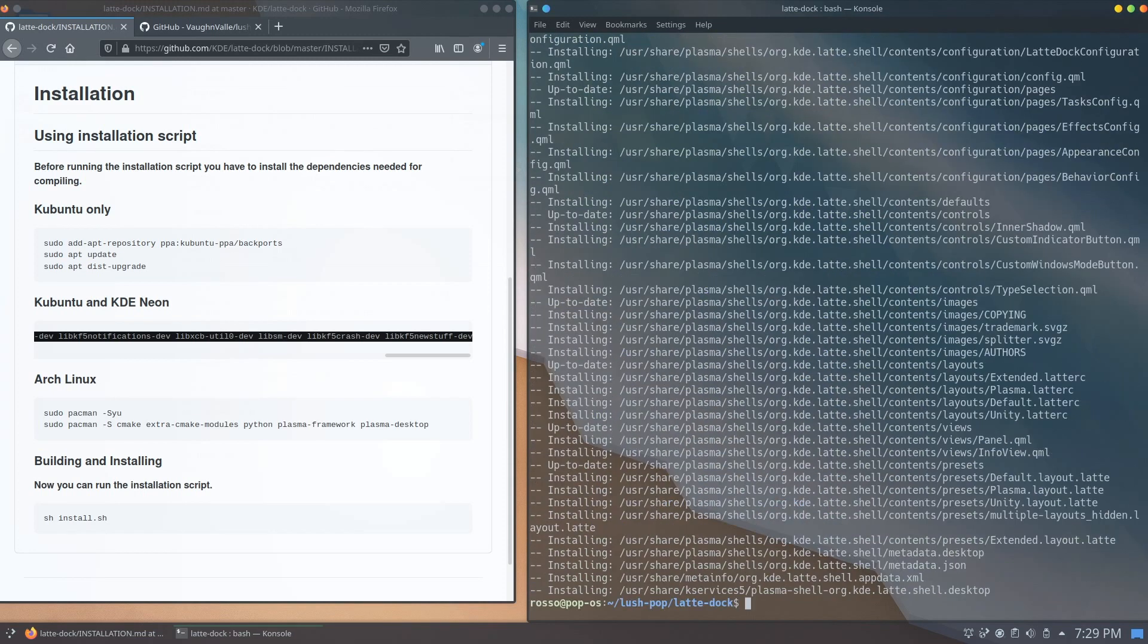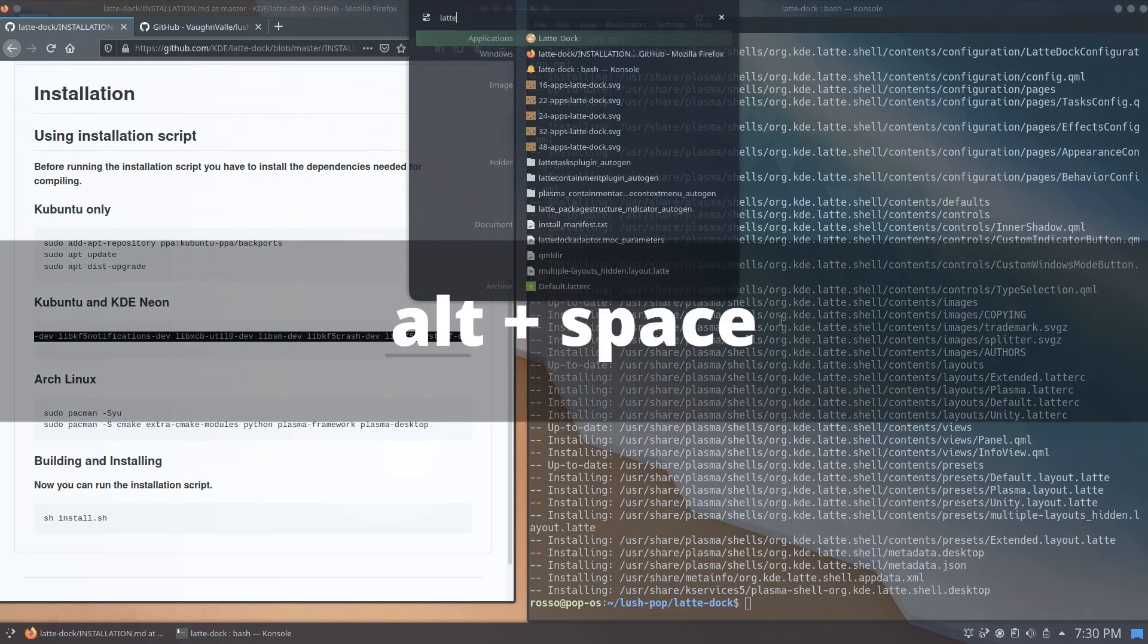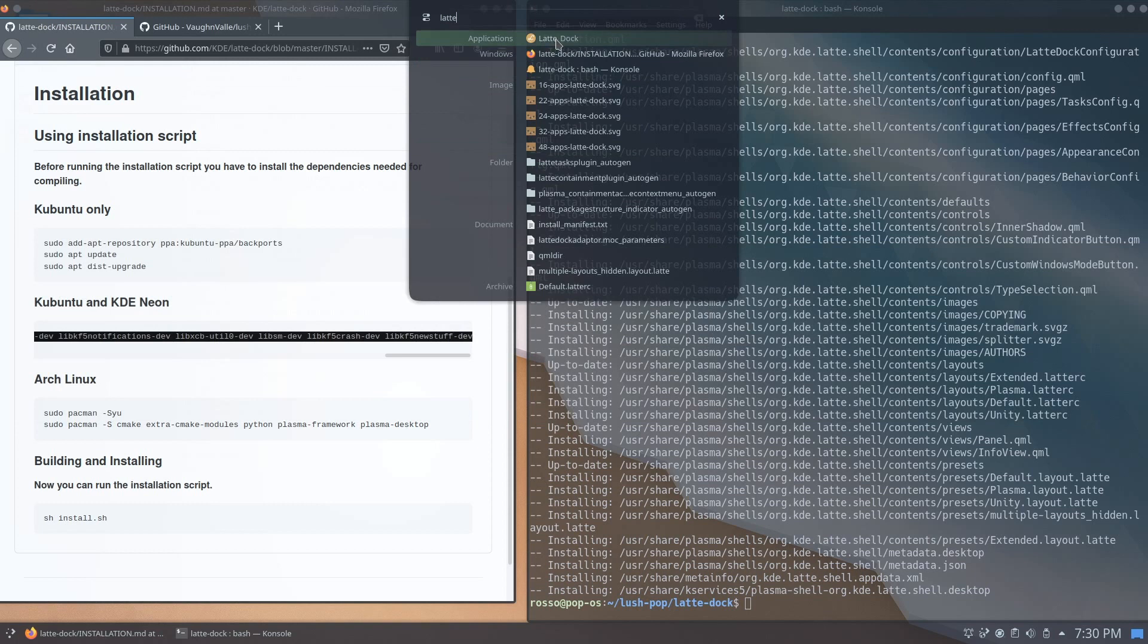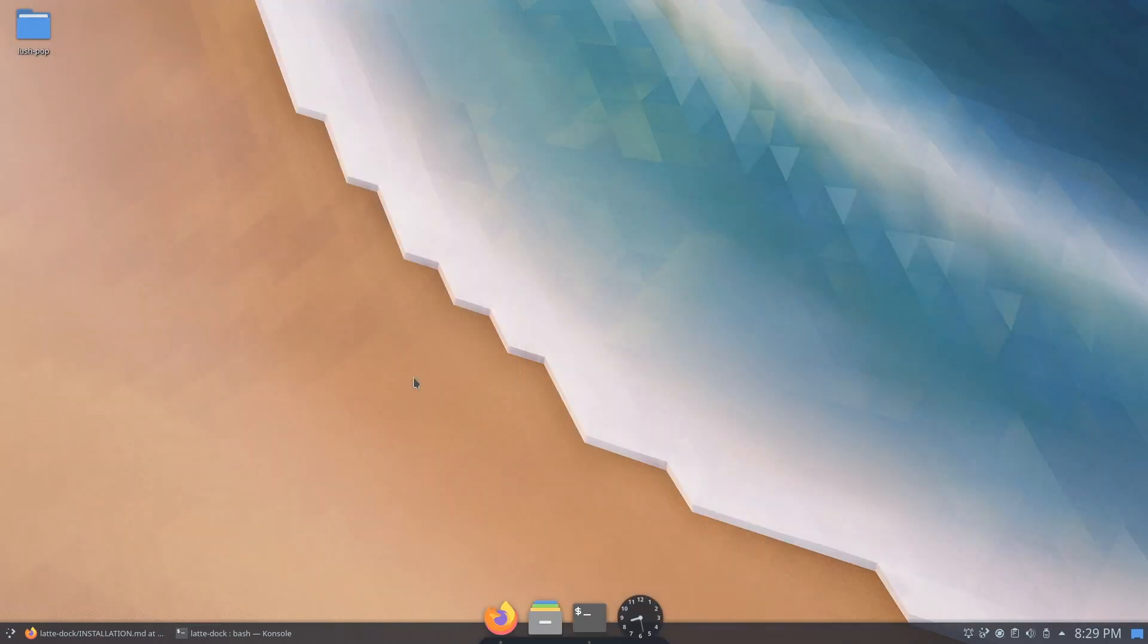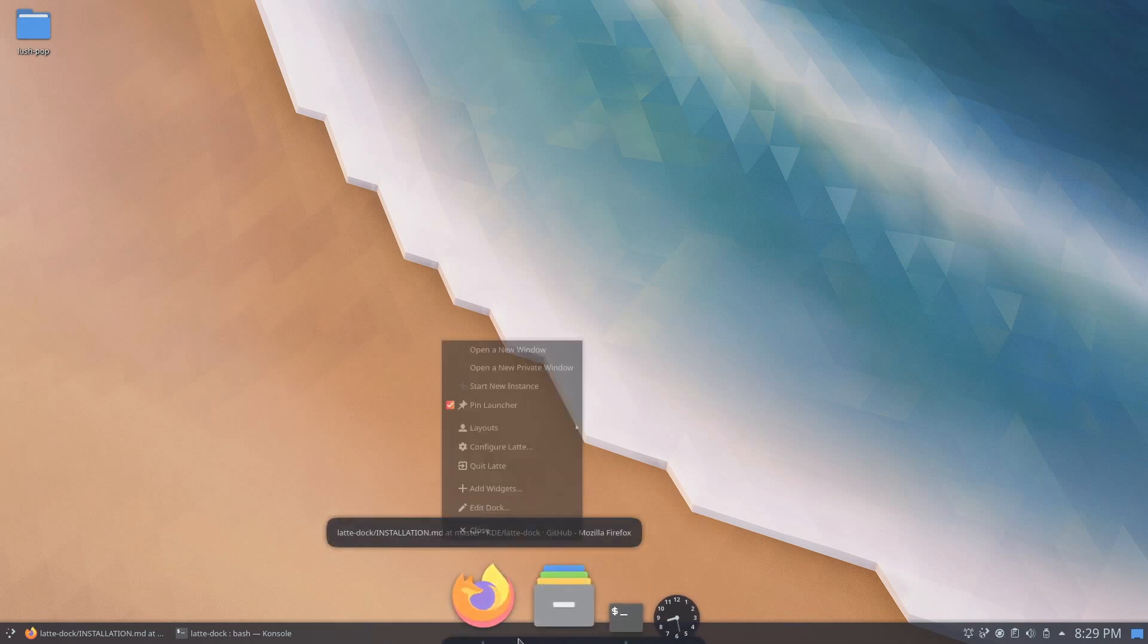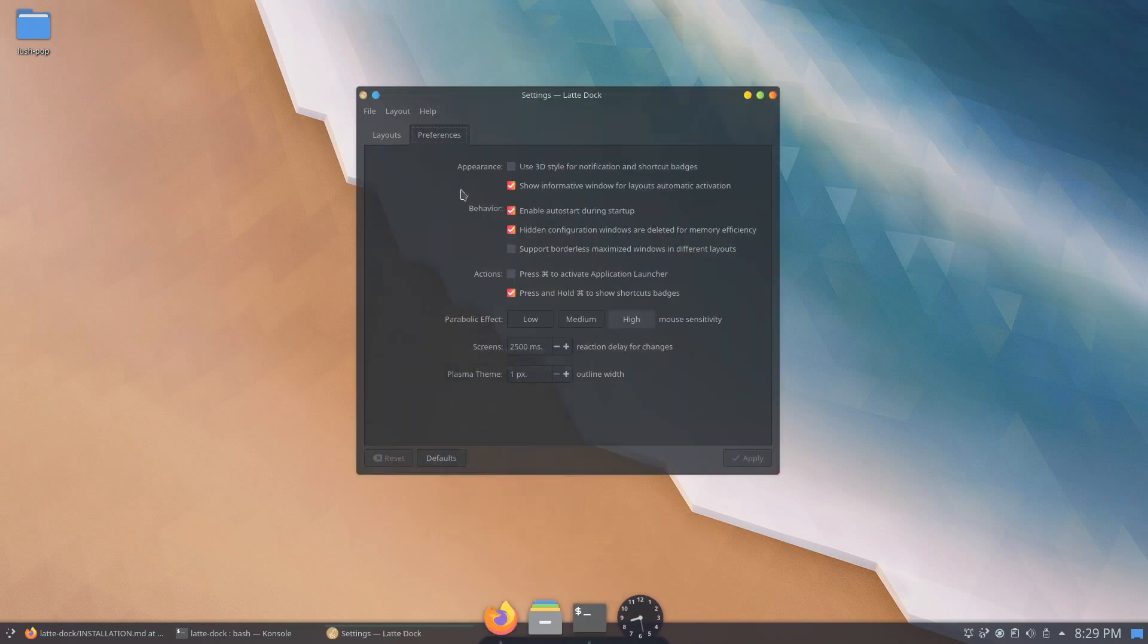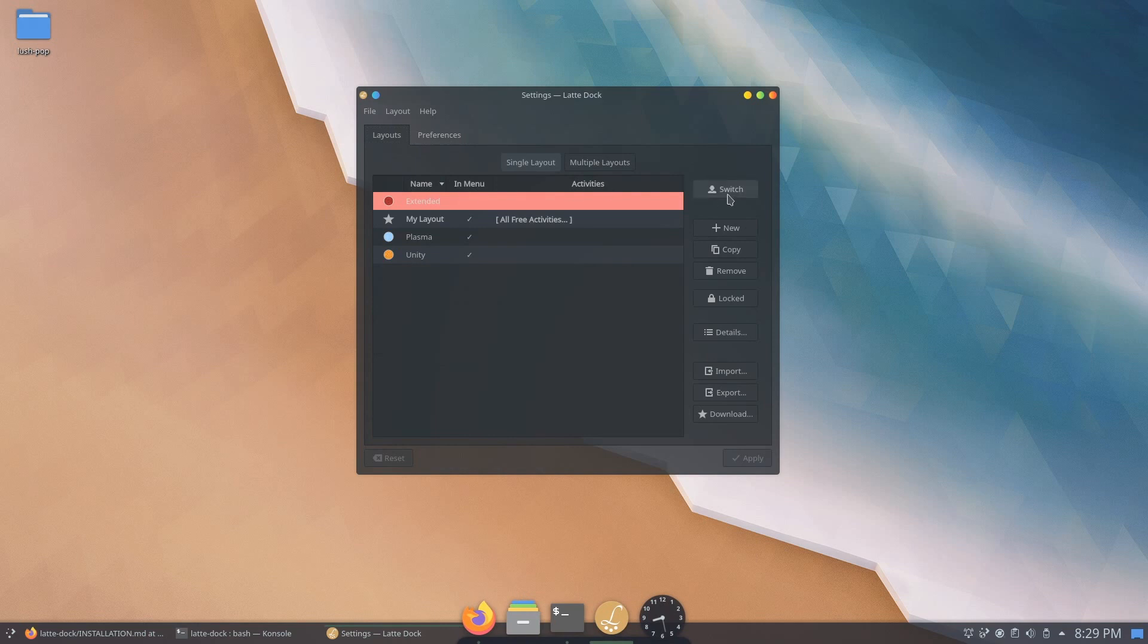Once that's done, go ahead and press alt space to bring up the key runner and click on latte-dock to launch the dock. Once the dock appears, go ahead and right-click on the dock, click on configure latte, and on the layout section switch to extended layout.